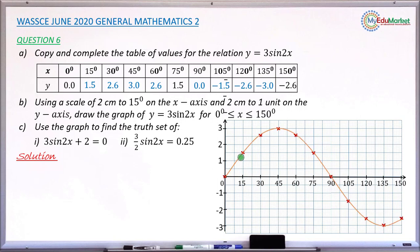This is the smooth curve. If the curve is not smooth, the answers you read from it may not be accurate. Question number b has now been answered.